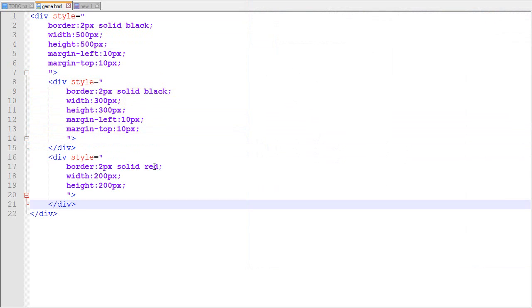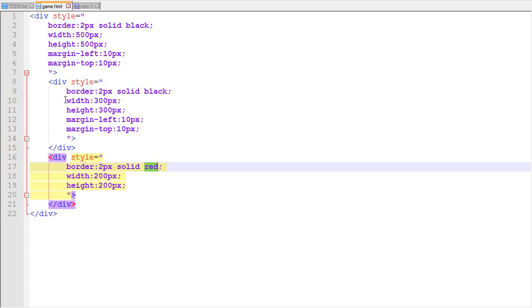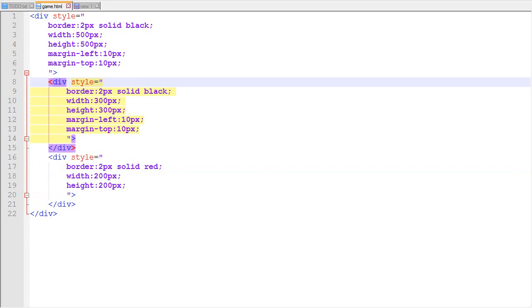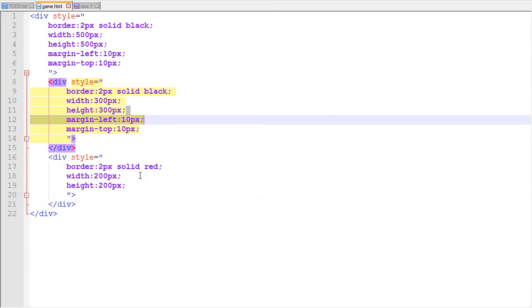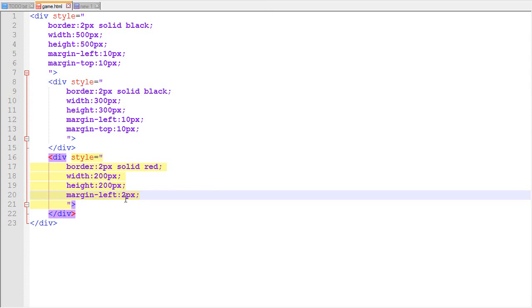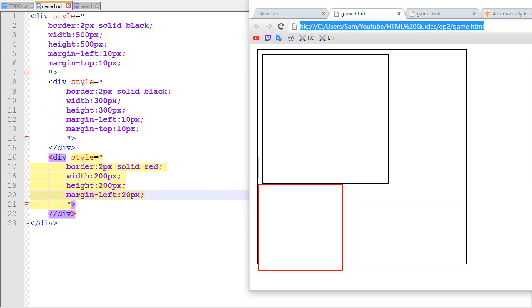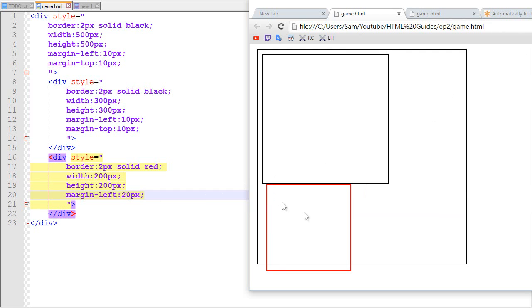Now let's add another container — this time a red one — placed right below the other one. We've got the big one, the other one, and the red one. If we want to place the red one a bit more to the right relative to its normal position, we use margin-left: 20px, refresh, and there we have it.